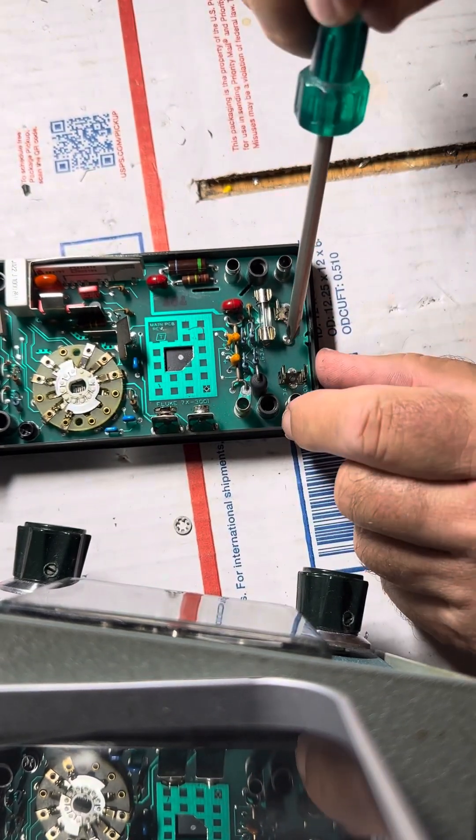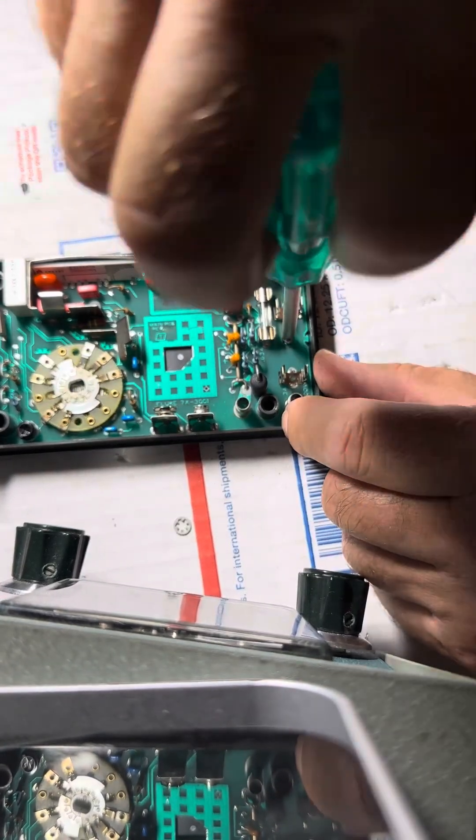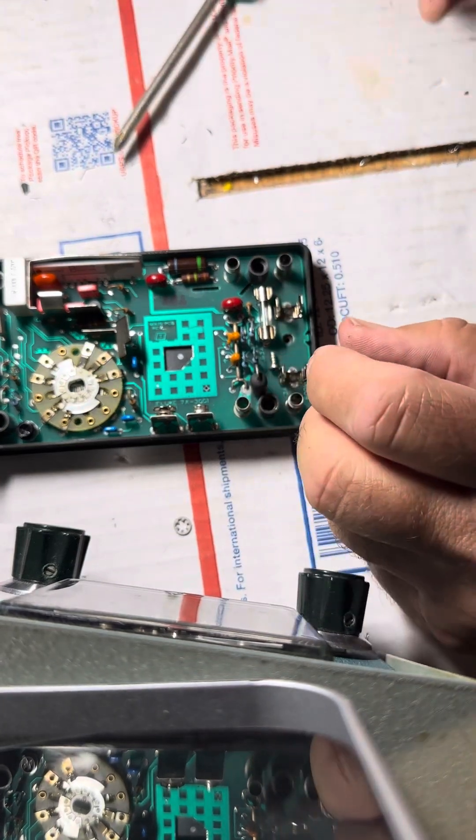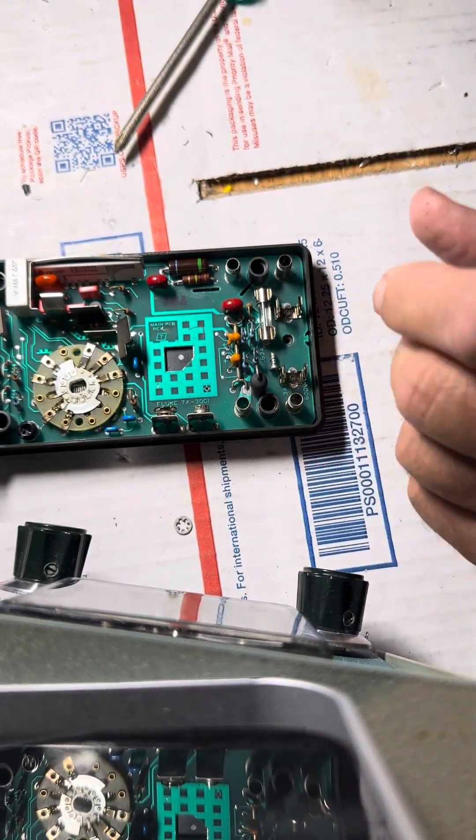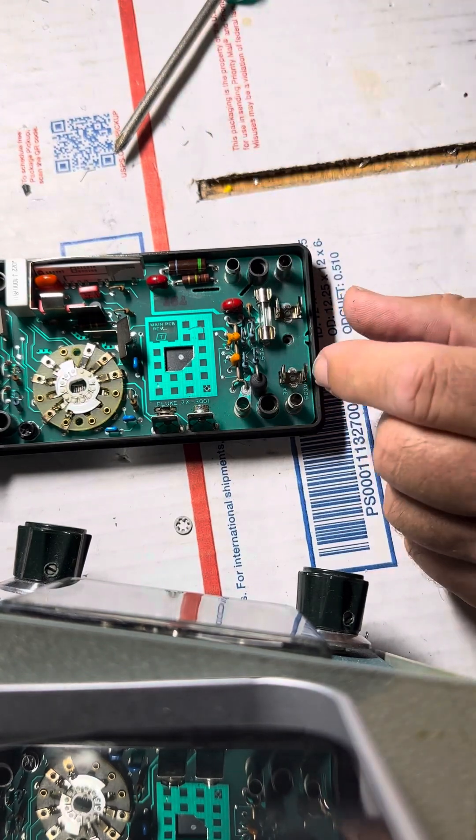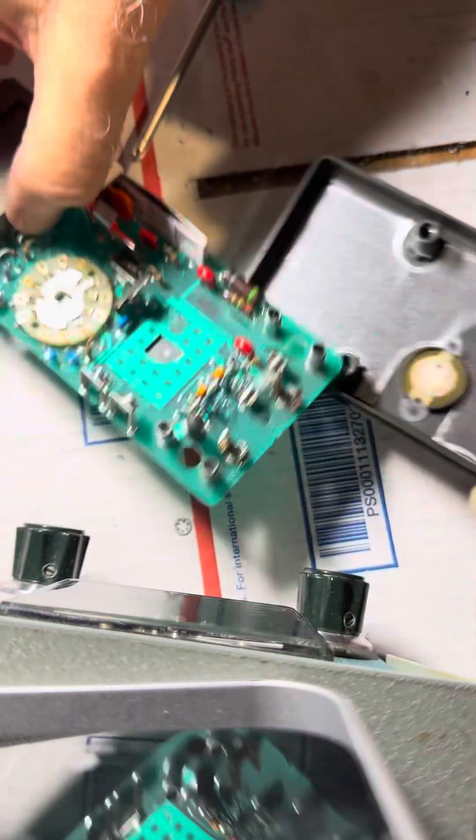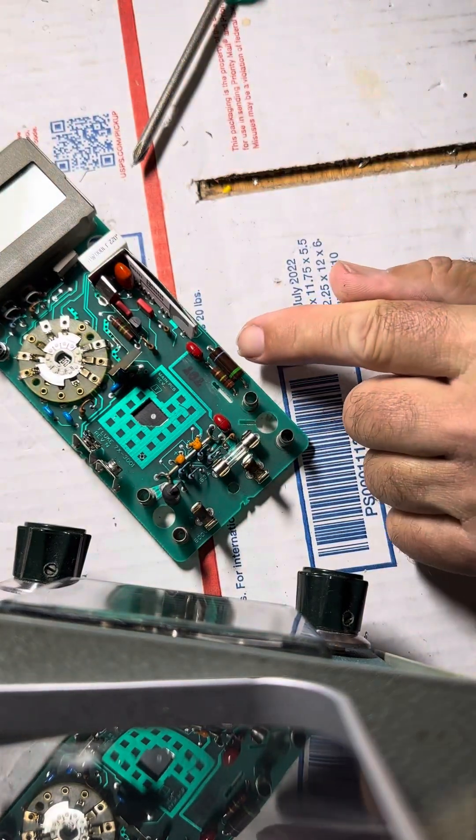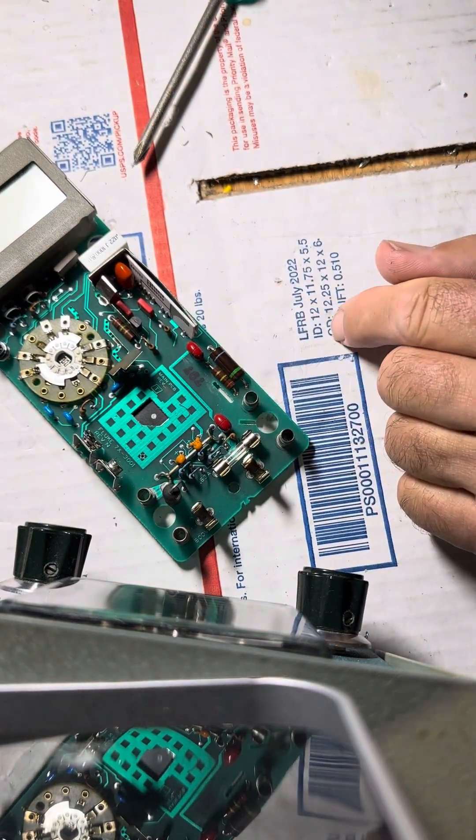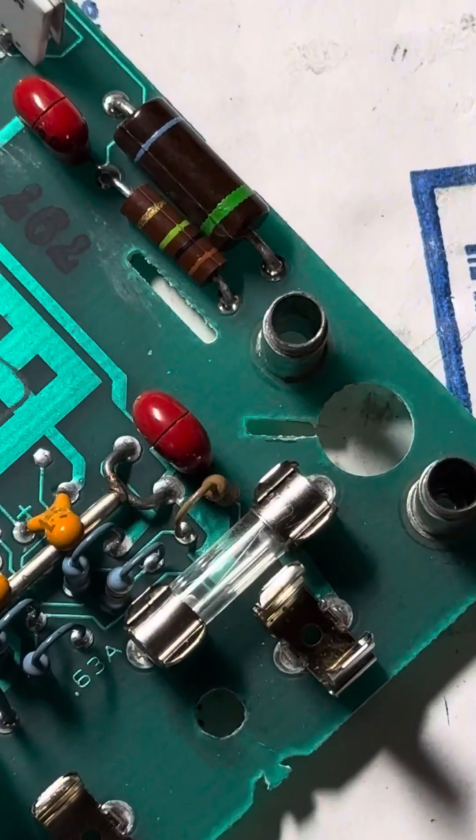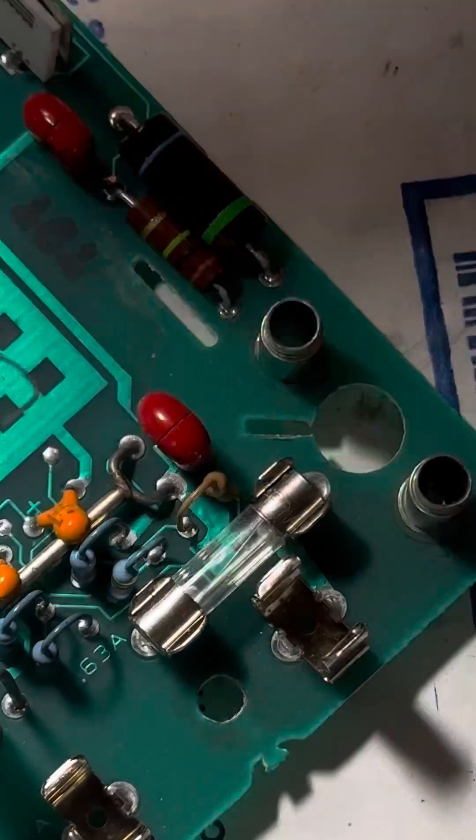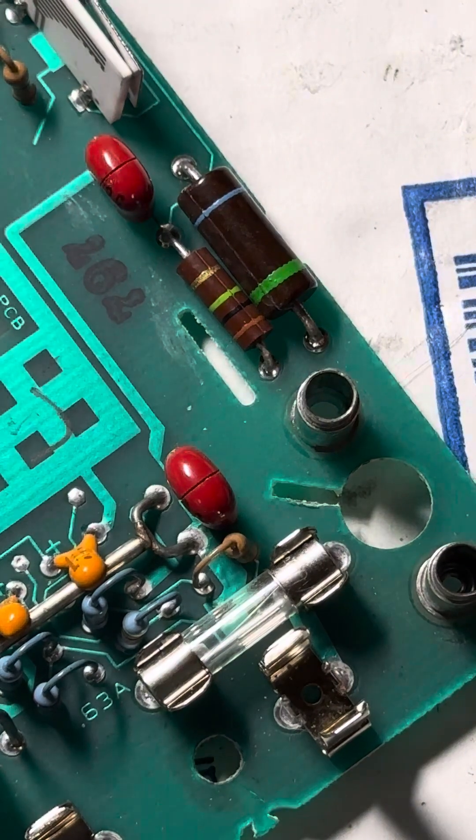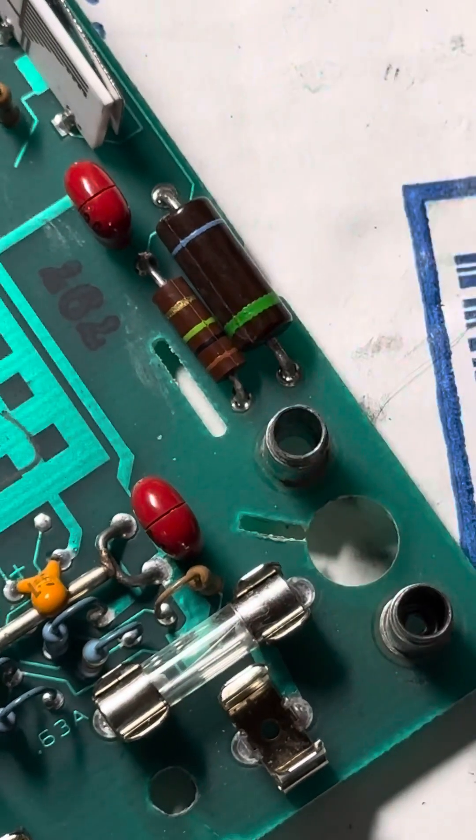So the part we're after is this R1 part here. That's the one we want to get out. There's our NTE part to replace.